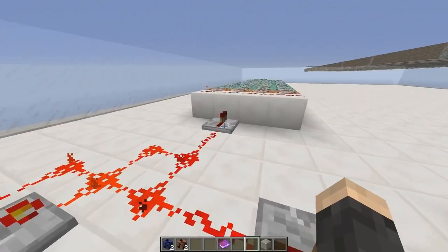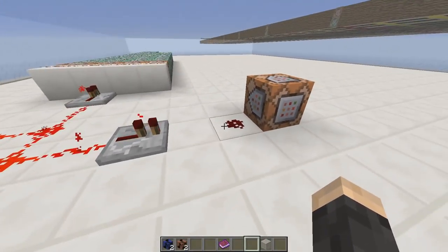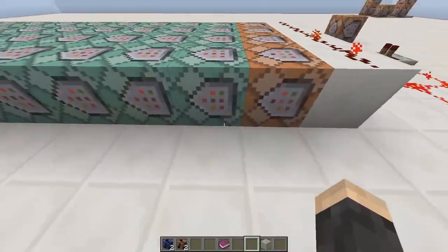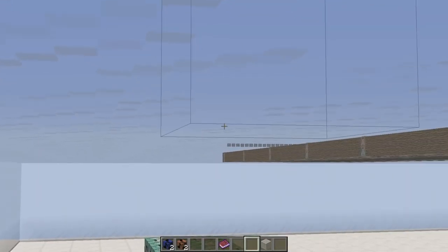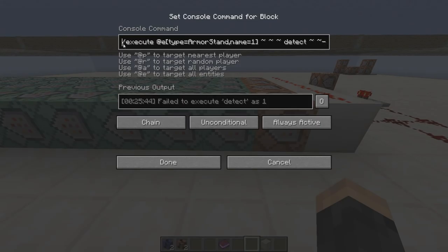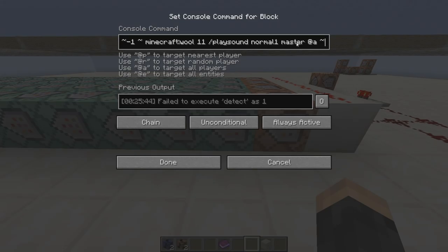This and this are both running at the same speed. Every single time it moves forward — which is what this command block does — this will try to see if there's a block underneath the armor stands that plays the note. That armor stand way down there at the left, its name is just the number 1. This command block is trying to execute at an armor stand named 1, and it's trying to detect a piece of wool under it. If it's wool 11, which is blue wool, it'll play sound 'normal 1' — which is what I called the piano note sound.